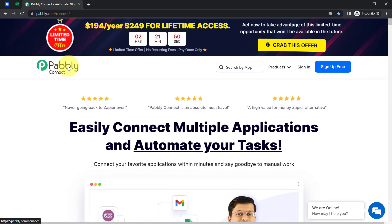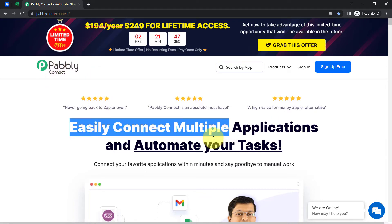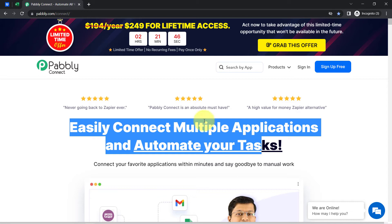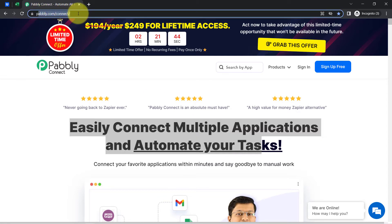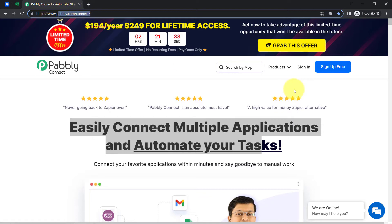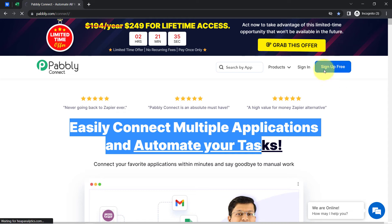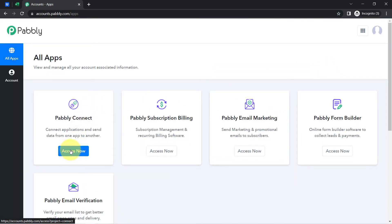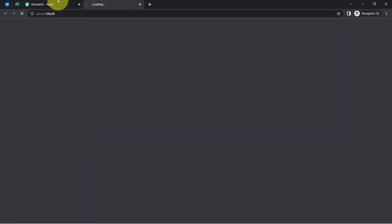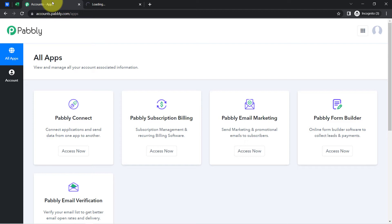Pably Connect is an amazing integration and automation software via which you can easily connect multiple applications and automate your tasks. You can reach it by typing pably.com — I will also attach this link in the description box. If you are a new user, you will have to sign up for free, where you will also get free tasks every month to test these kinds of automations.